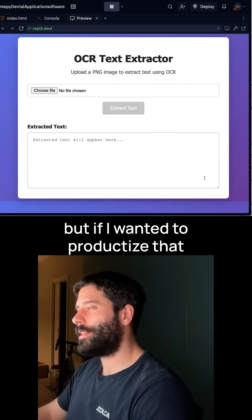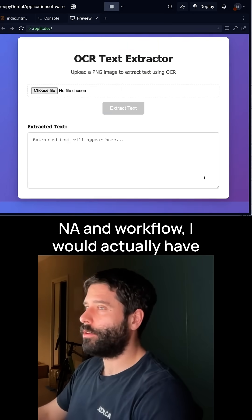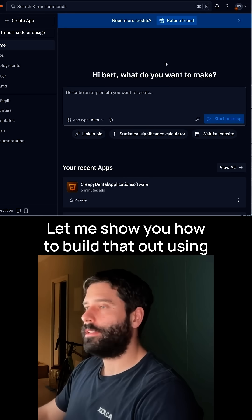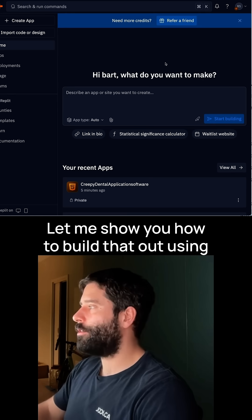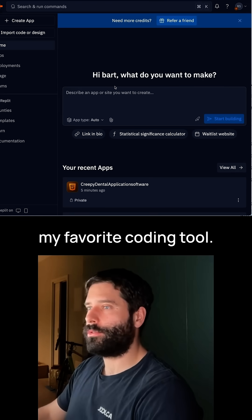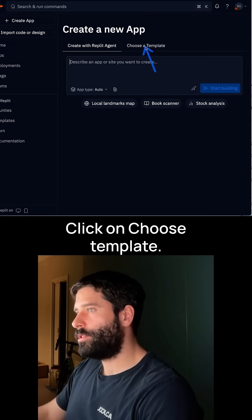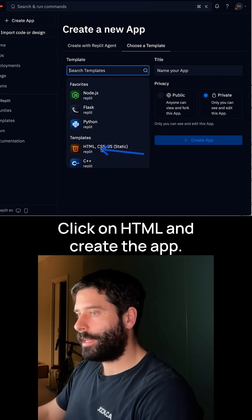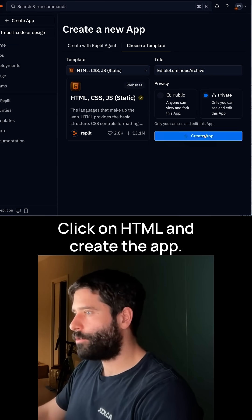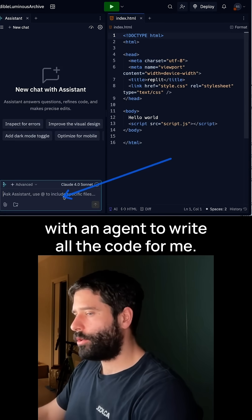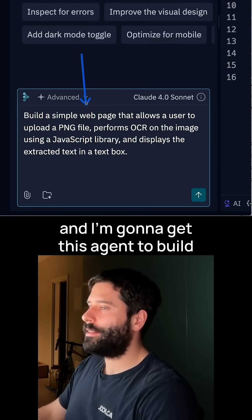But if I wanted to productize that n8n workflow, I would actually have to build out some kind of front end. Let me show you how to build that out using my favorite coding tool. I'm going to click on Create App, click on Choose Template, click on HTML, and create the app. Then on the left-hand side, I can chat with an agent to write all the code for me.